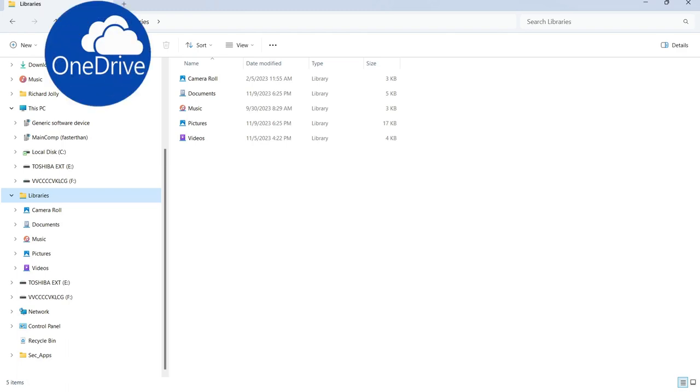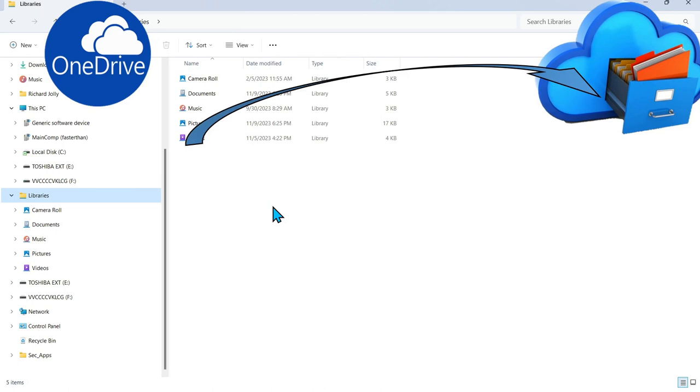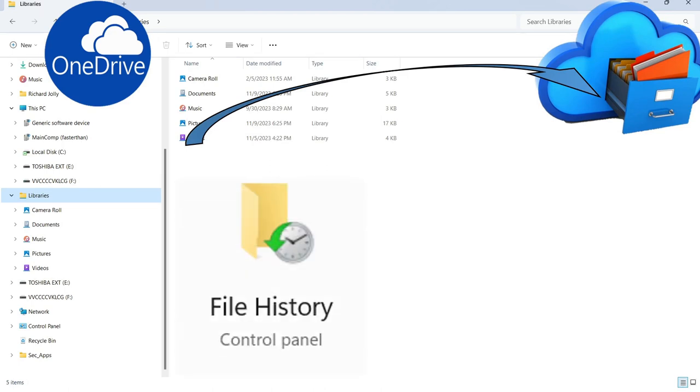Hello everyone, today we're exploring OneDrive, Microsoft's cloud backup system capability, and how to get it to work properly with the built-in file history of the Windows operating system.